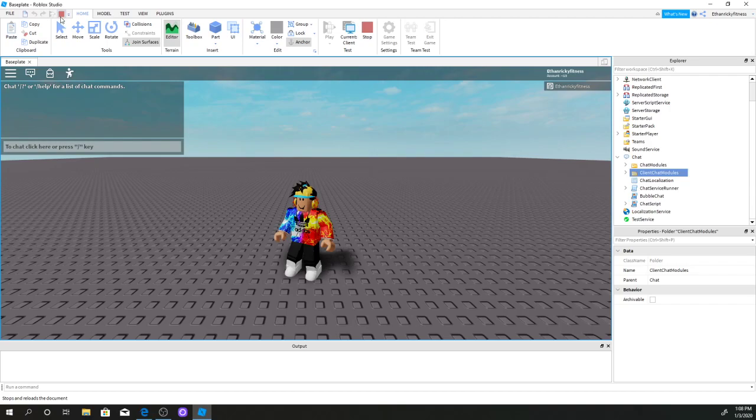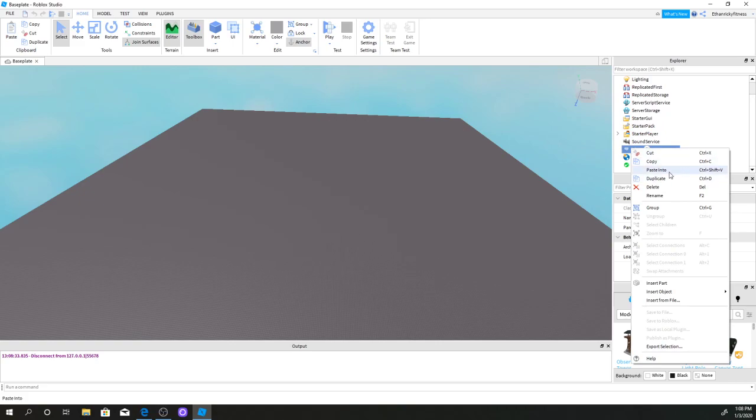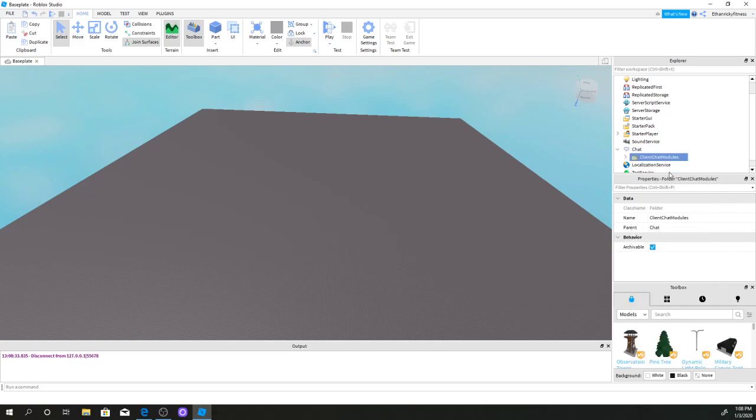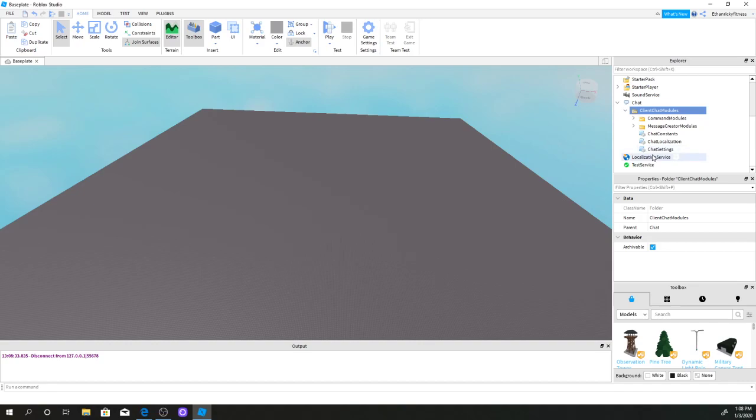Now you're going to end the game, and you're going to right-click on chat and click paste into. Now you have the client chat models, and I'm going to click this, open the folder with this arrow, and now you have these choices.